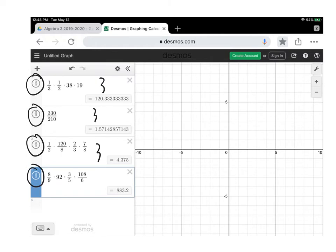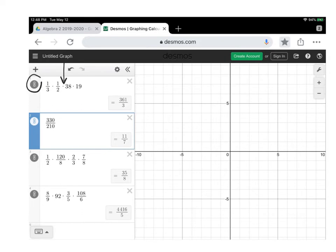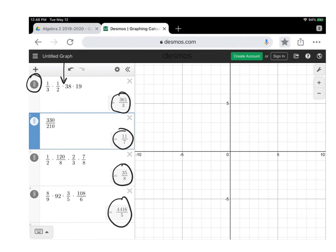So you can take any fraction, put it in, hit the button, and it will immediately give you a reduced fraction of whatever that decimal was. If you hit the button again, it'll convert it back to a decimal.